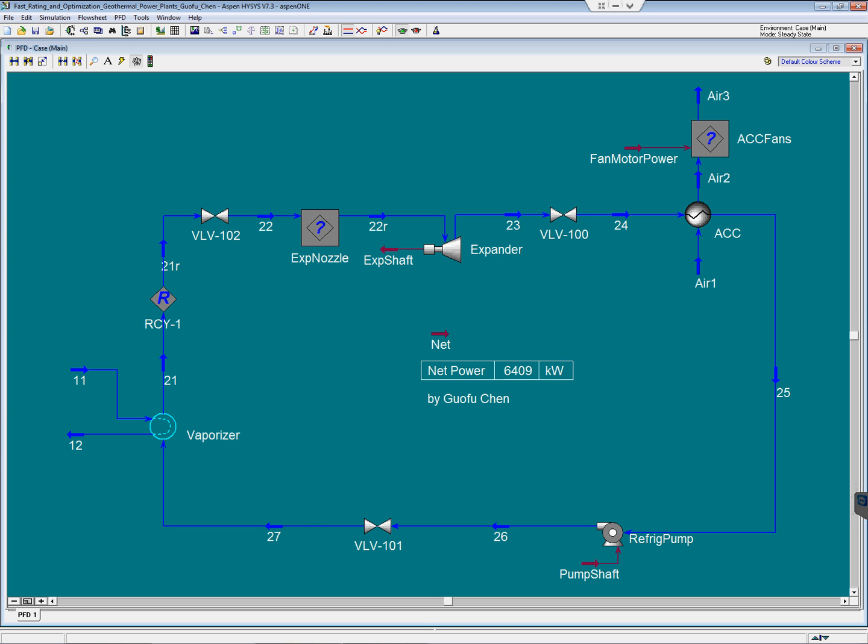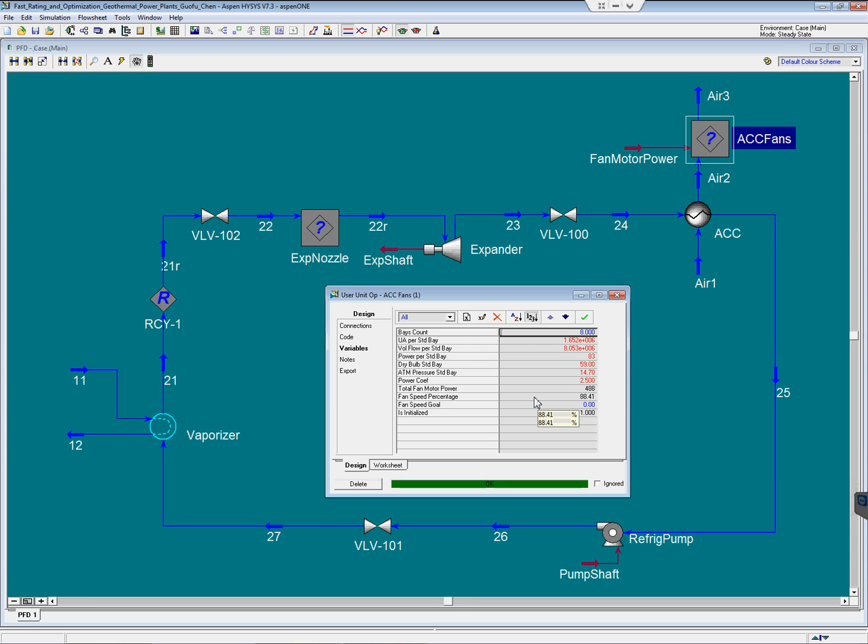From a common sense point of view, many people believe to make the most power of the power plants, the ACC fans should be running at 100% speed. However, as you can see, for this particular situation, the optimal fan speed is actually around 88%.